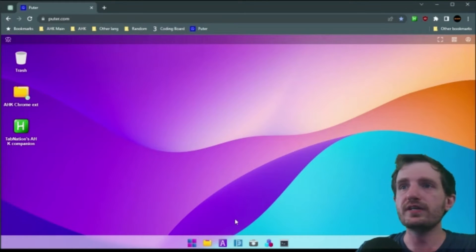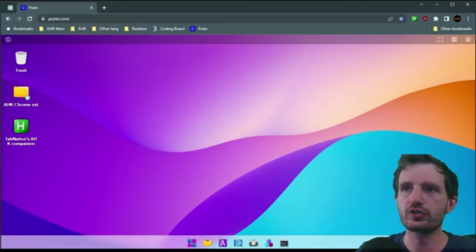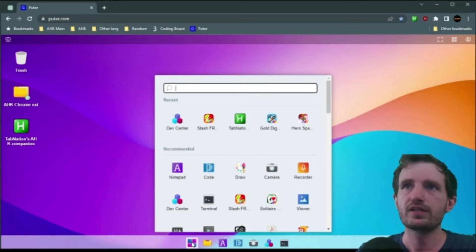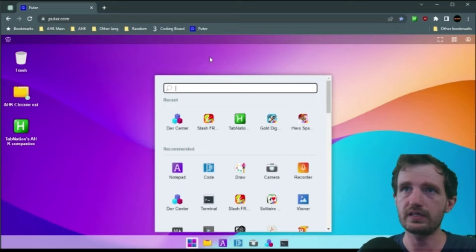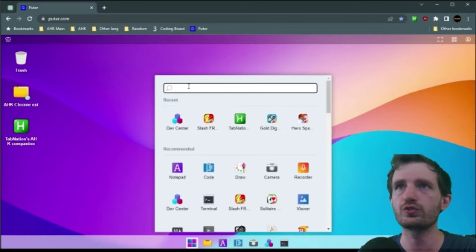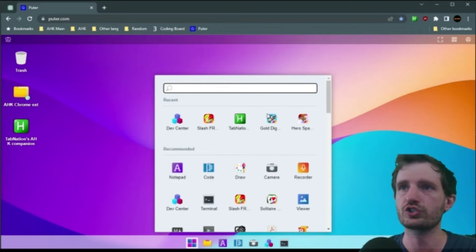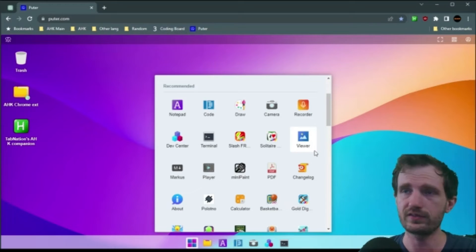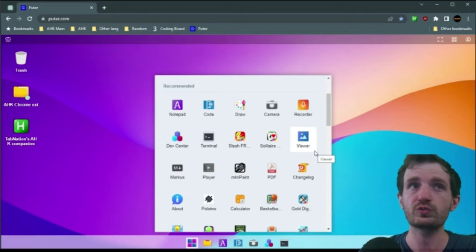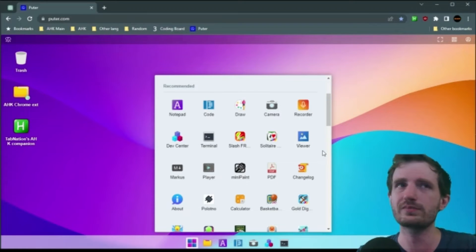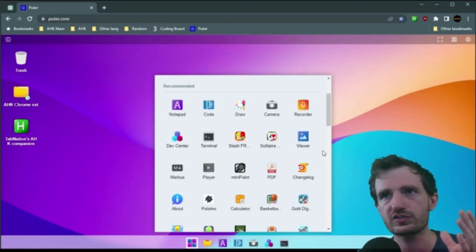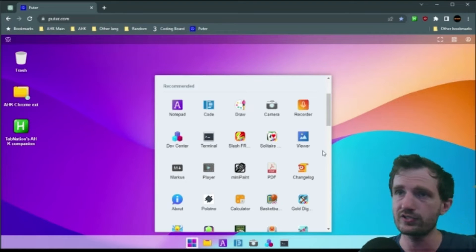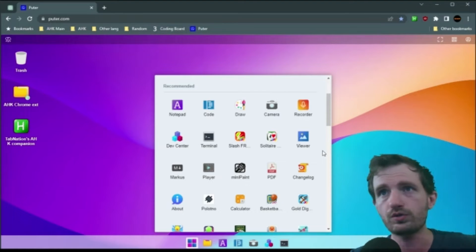So from here, we got our little taskbar down here. We got Start. This is where pretty much everything's going to be. I like how it has my recent here. That's really cool. You can also search, because there's always a lot of stuff, and this is pretty new. So I'm sure there's a lot more coming, especially once you all start developing your own applications and sharing them with the world.